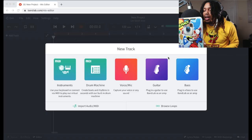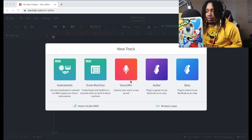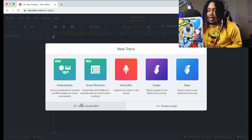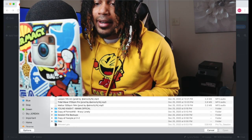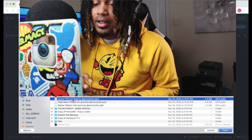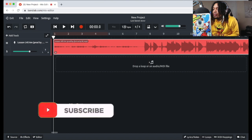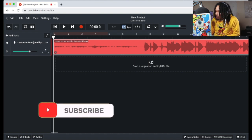I just want to see how you can record vocals on BandLab. On the screen right here we have New Track. Let's see — Import Audio. I got a beat, let me put this beat in at 145. So we got a beat in here and the tempo is 145.